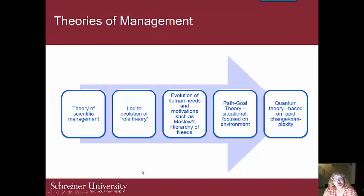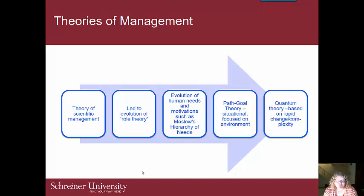Role theory developed from scientific management theory and adds that there are socially desired behavioral norms. There are three central components modeled after certain behaviors: role expectations, the assumptions of social roles, and the subsequent enactment of those roles.